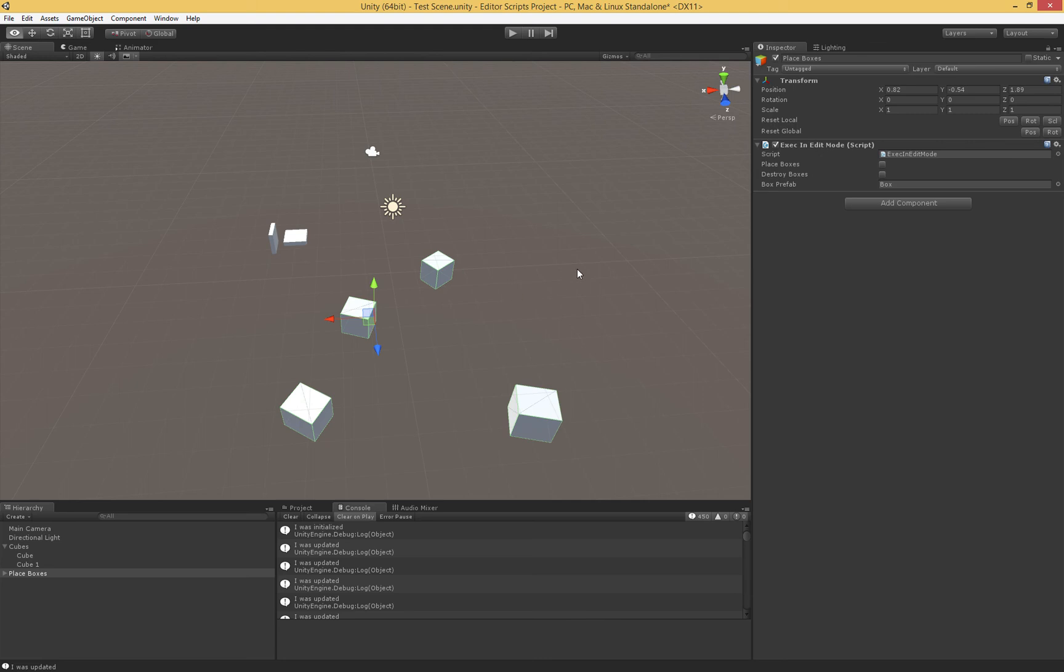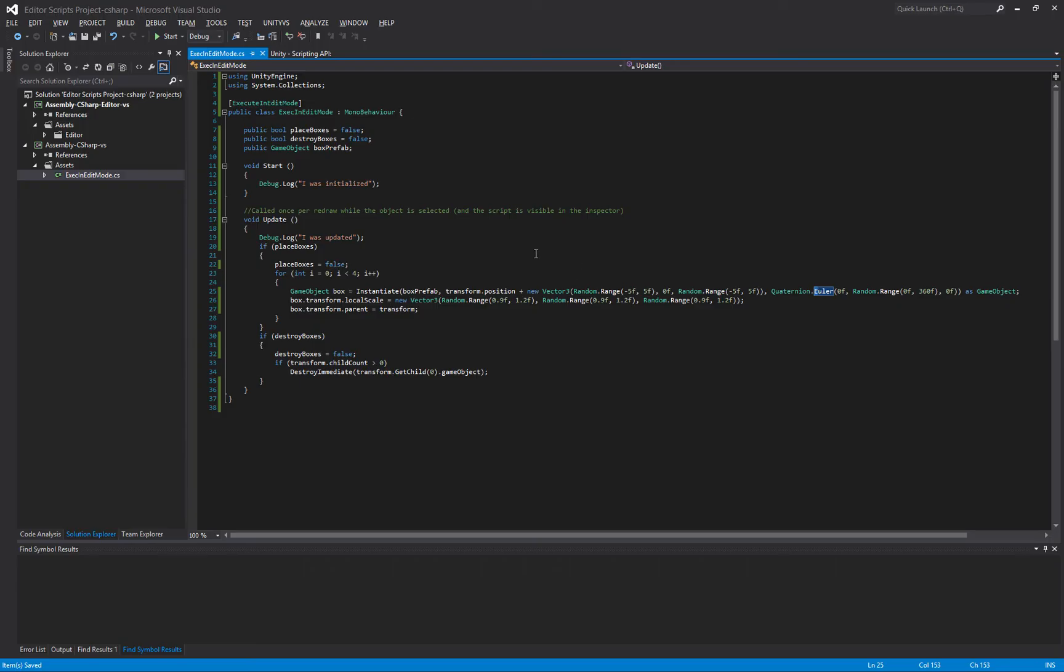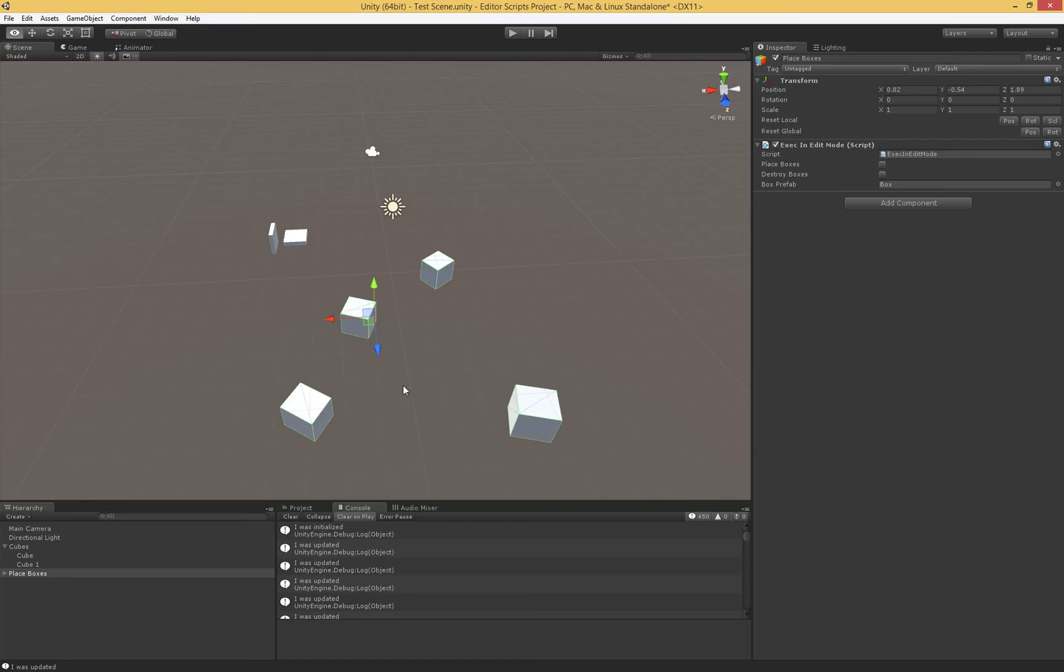And that's kind of the major overviews. We can use this attribute, execute in edit mode, to essentially create a simple editor script that allows us to do stuff in our scene. It allows us to place things, to modify things, to probe the state of our scene and do things based on that. It's a very powerful tool.